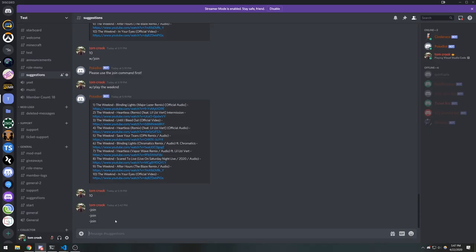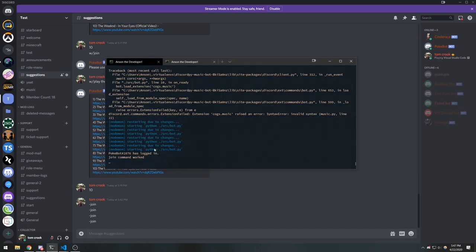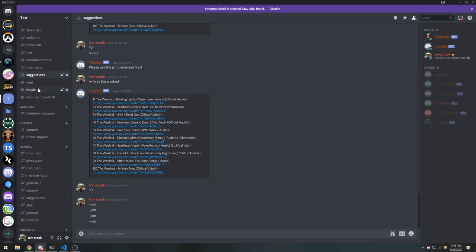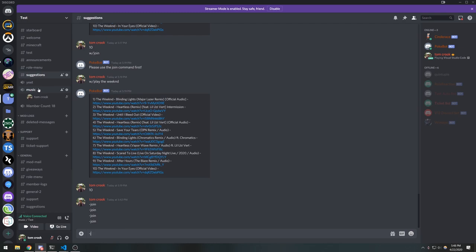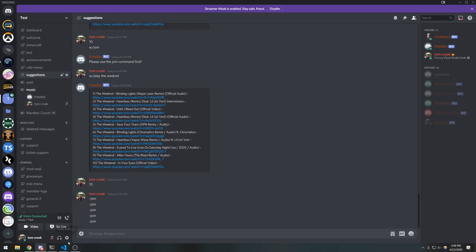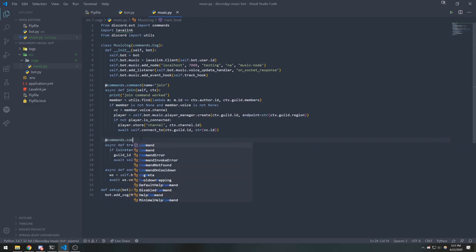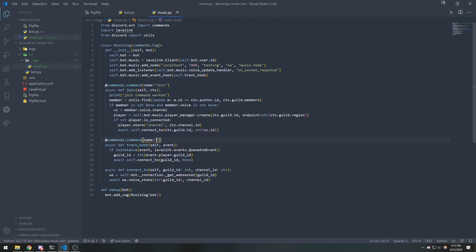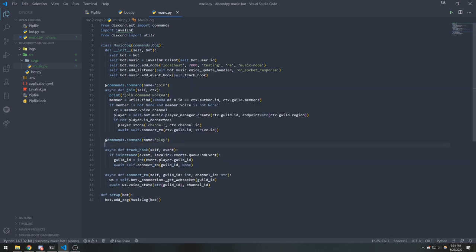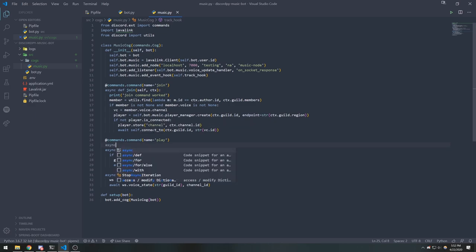If the player is not connected, we do `player.store('channel', ctx.channel.id)` and then `await self.connect_to(ctx.guild.id, vc.id)`. Now if we try the join command while not in a voice channel we won't get a result, but if we join a voice channel first and use join, the bot joins. That's the join command done. Let's set up the play command — and this should get you guys going in the right direction. Lavalink with Python has very good documentation.